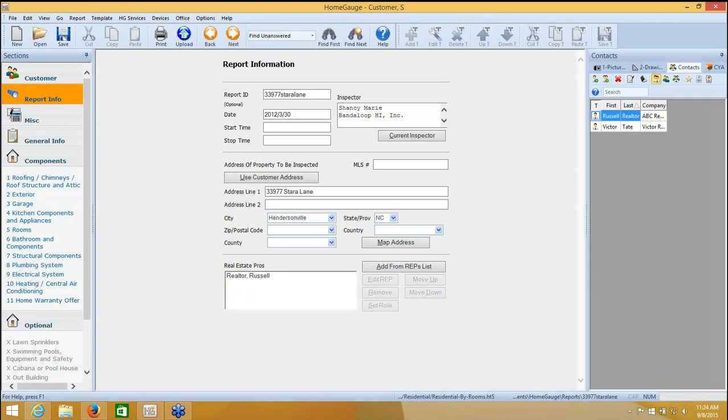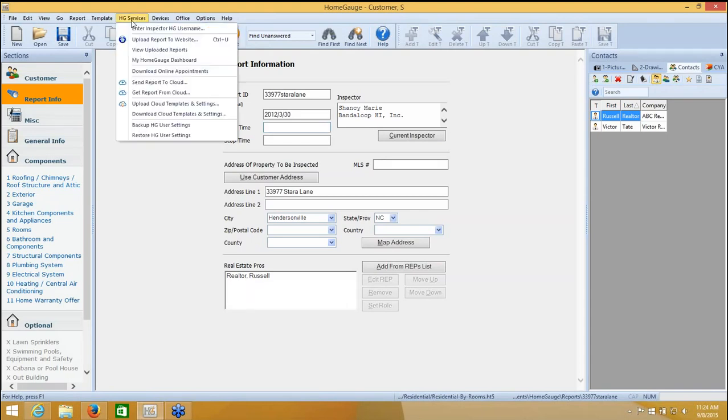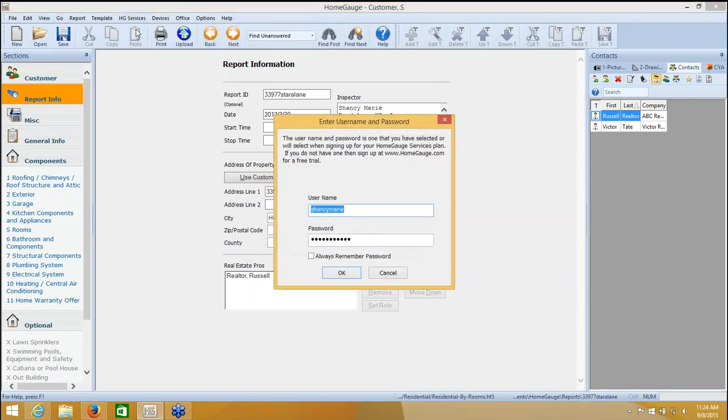At the top of the screen, number one, I have to be sure that I'm logged in to my HomeGage services. This is a paid service through HomeGage. It is optional, but it is probably one of our most popular products. If I click on HG services, the very first option is enter inspector HG username. I need to be logged in so that my HomeGage software, where we're working now, it lives on the computer. I need it to communicate with my HomeGage services, which is on the internet.